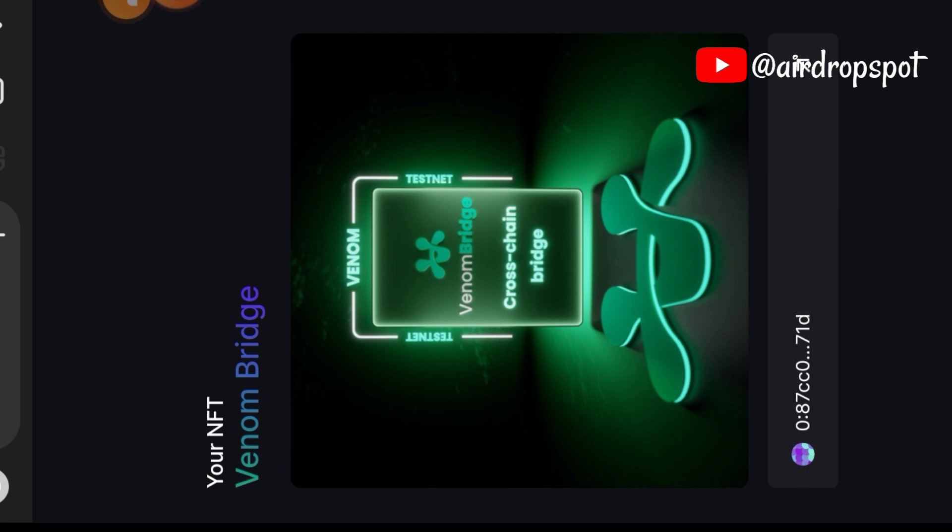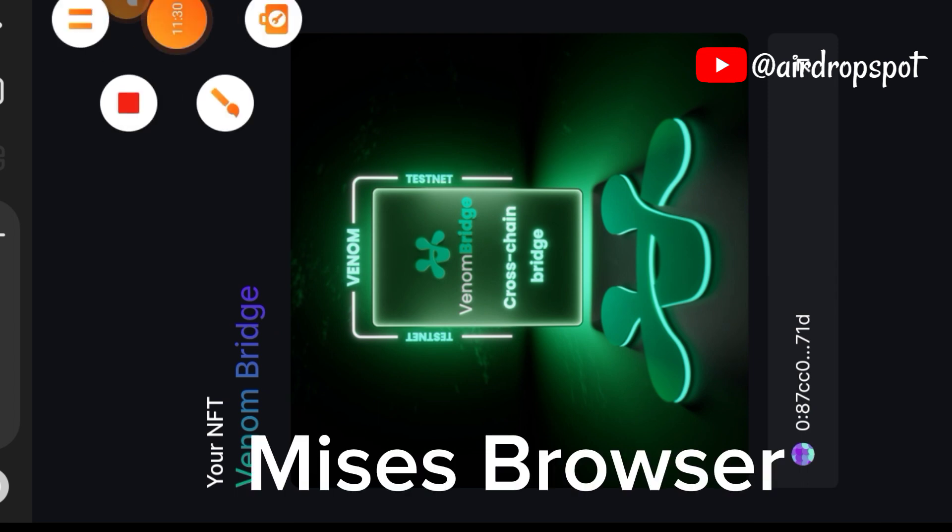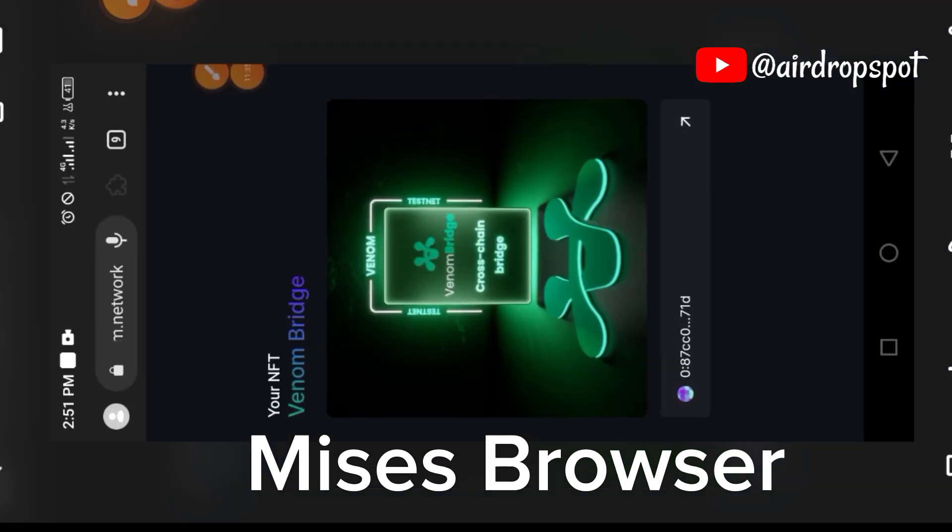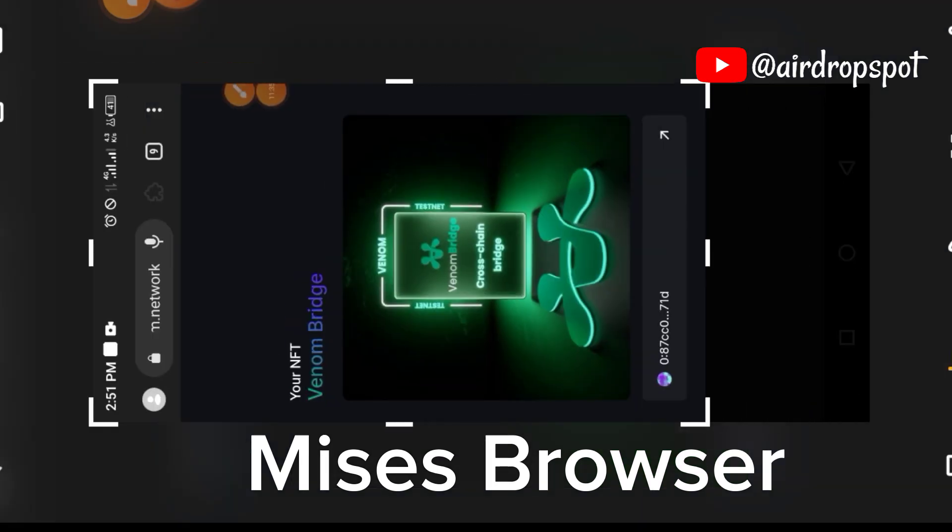If you made it to the end of this tutorial, then I have a bonus for you. Go to your App Store—if you're on Android, go to your Play Store—and download Mises Browser. That is what I use to be able to complete this bridging task, as you can't do it on your mobile wallet. Download Mises Browser and set it up.